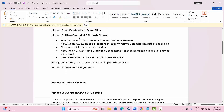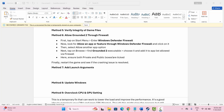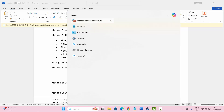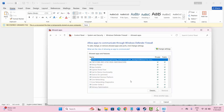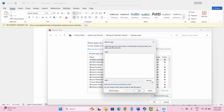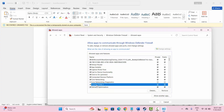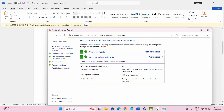The next solution is to allow the game through the firewall. Go to the search option and search for Windows Defender Firewall, then click on 'Allow an app or feature.' Look for the game in the list. If it's not there, click on 'Change settings,' then 'Allow another app,' click browse, and add your game. Once added, select the game and make sure both private and public boxes are ticked, then click OK. Try to play the game and check if this works.